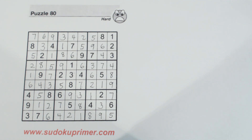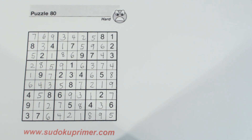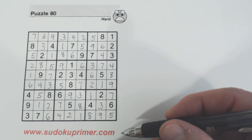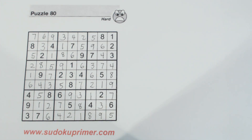So that's how you use the gate pattern to help you either solve numbers or at least find which row or column a number goes in. When you have numbers in the same column or row as a gate, you can look at those and see where those numbers can fit in the box where the gate is, if that same number is in one of the corresponding rows and columns. Thanks for watching — go to SudokuPrimer.com, look up patterns, and find the gate pattern write-up for more information. See you next time.